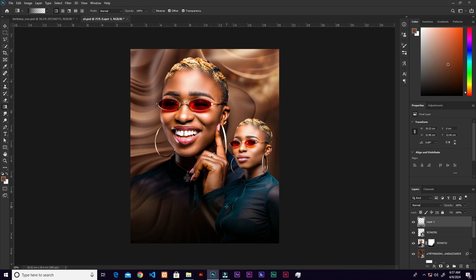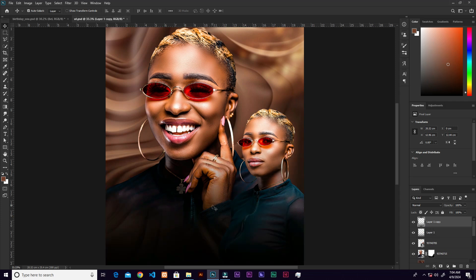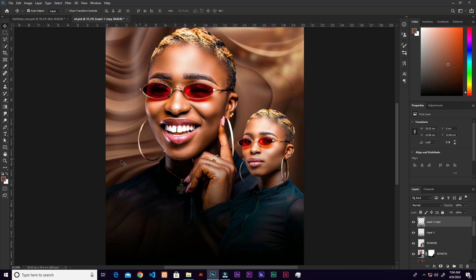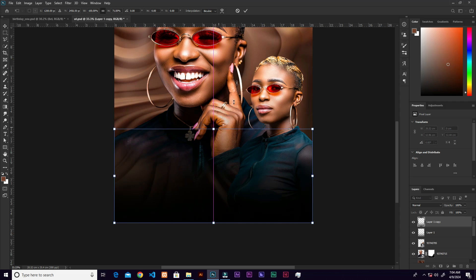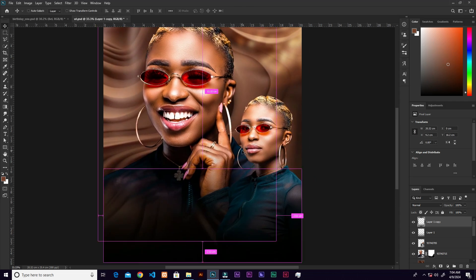Click and drag to apply the gradient. For now, maintain this, and we may tweak it later. Duplicate the layer with Ctrl+J, then use Ctrl+T to transform and bring it down a little.